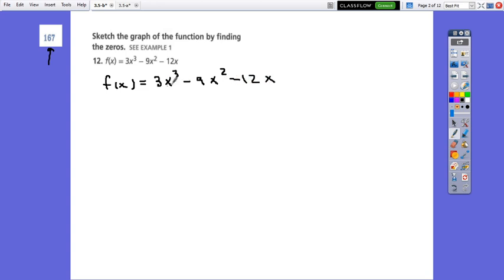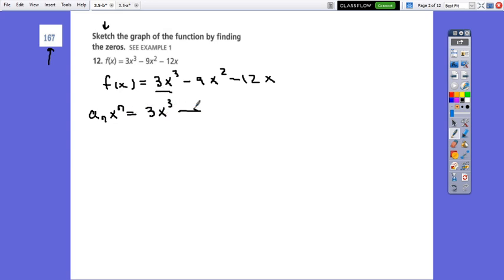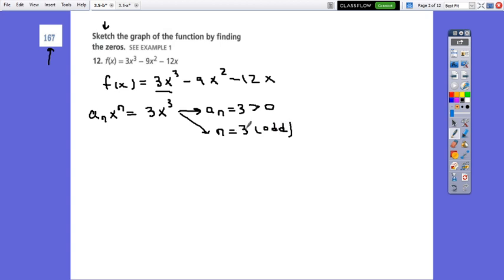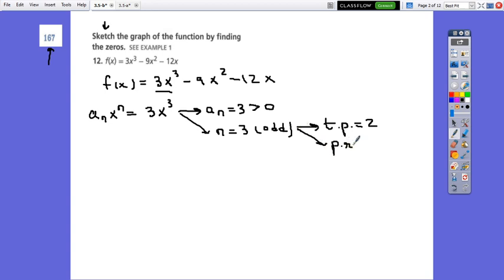The function has to be given in standard form so that we can work with it. Before we sketch it correctly, we need to describe the end behavior. The leading term in our case is 3x cubed, in which the leading coefficient is 3 and the degree is 3. The leading coefficient is positive 3 and the degree is odd.